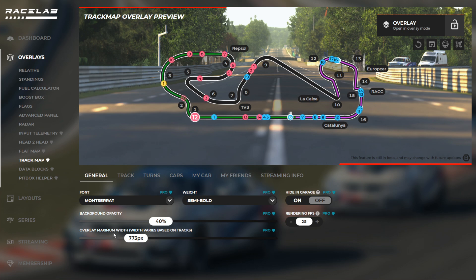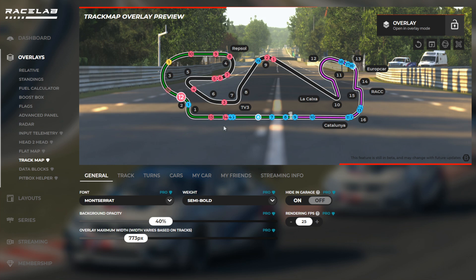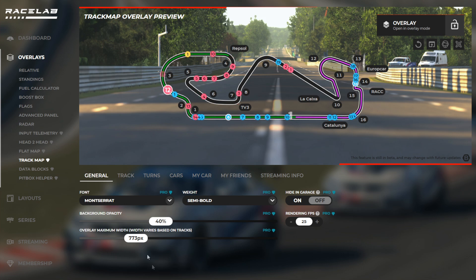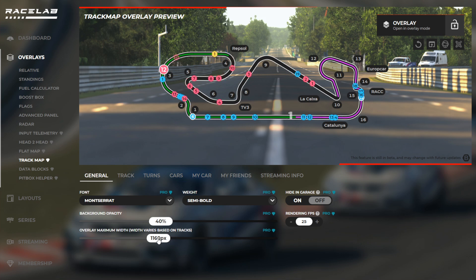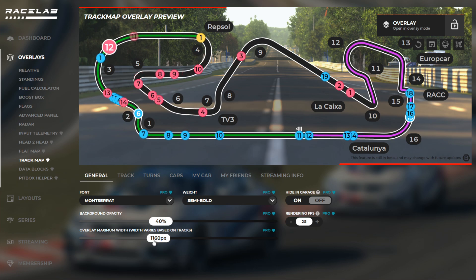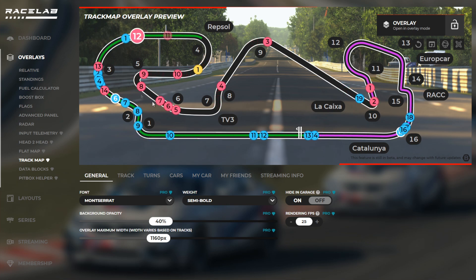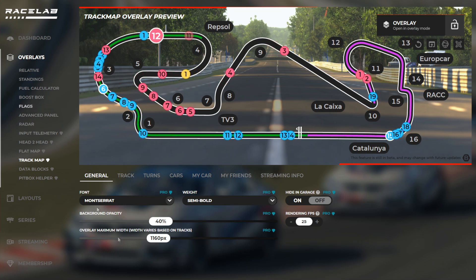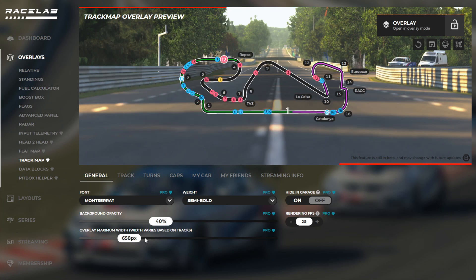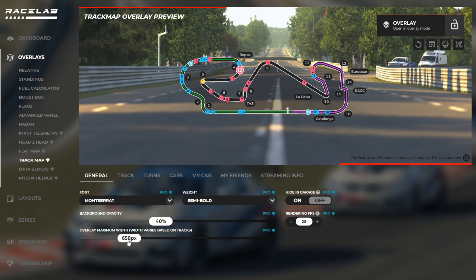The maximum overlay width is something a bit different compared to the other overlays, because not all track maps have the same width and height. This setting gives you the option of how wide your track map will be. You might set it high — for example, 1160 — but if you have a track that is very tall, you might not reach the maximum width. In general speaking, you are most often going to reach the max width. Barcelona is a good example — it probably has the full width.